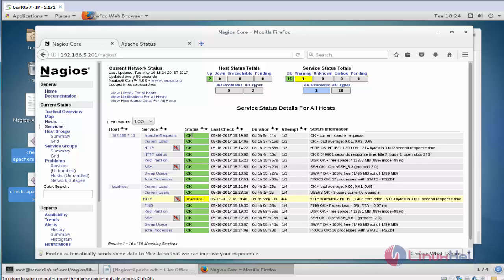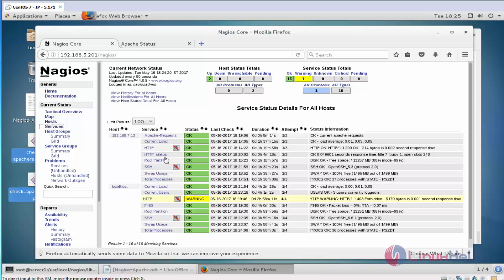Suppose whenever the request load or any other process with Apache blockers, process will be high means it will show some critical or warning message. This is the method to use Apache package. For first time these two packages will take some response time. So now you can see the two plugin packages Apache status and Apache request are in okay state.